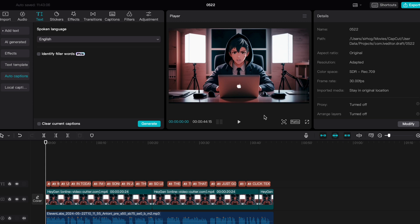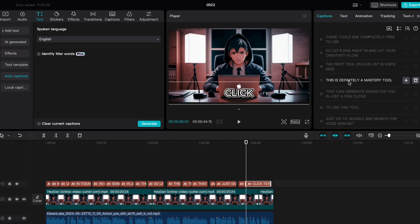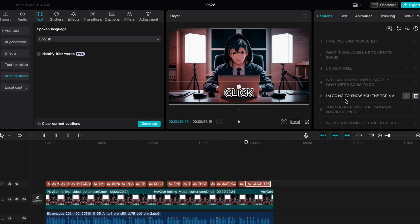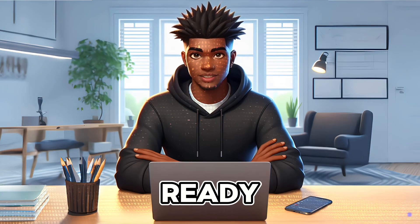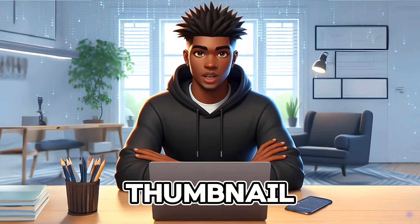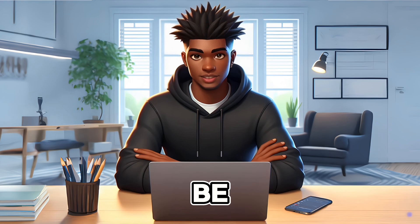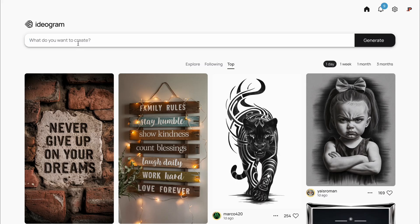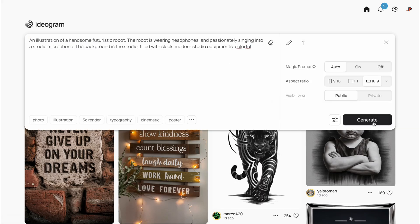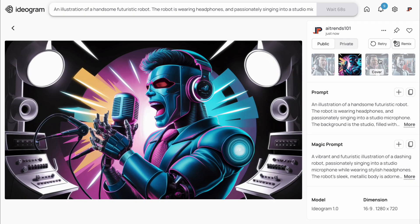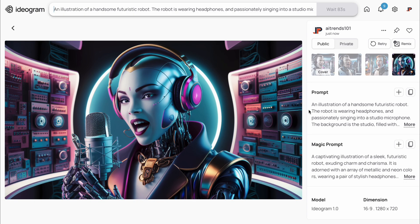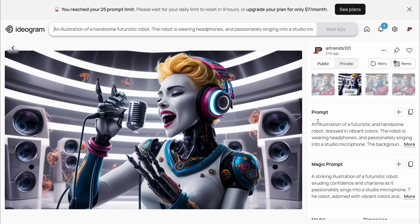If necessary, we can also go to Captions and make changes to our text. Now that our video is ready, we need to create a nice thumbnail using AI. We will be going back to Ideogram — let's enter a prompt to create an image of a singing robot. These images don't look bad, and the prompt can be further modified to produce some very unique thumbnails.